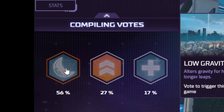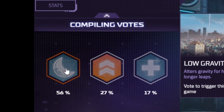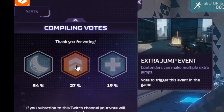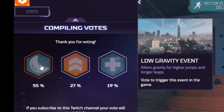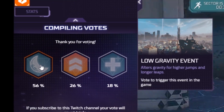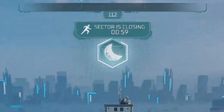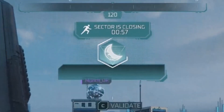The event that gets chosen is whatever event has the highest percentage of votes. And even after you've made your vote, you still have a couple seconds to change your vote. A couple seconds later, the event will queue within that streamer's match.